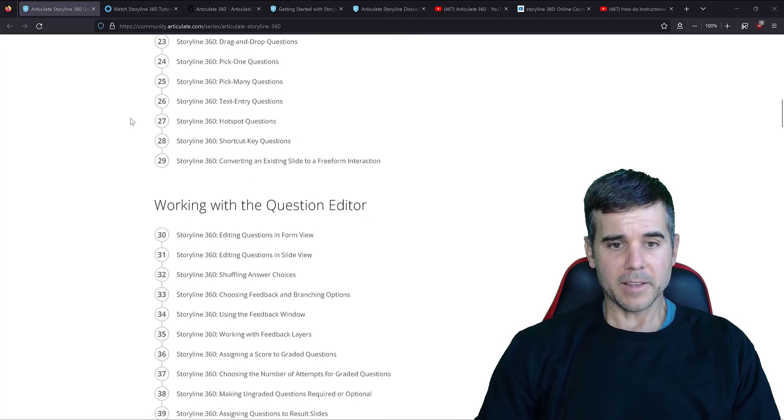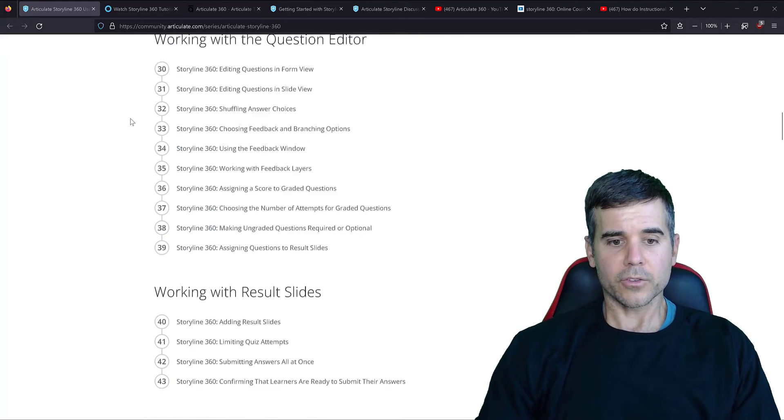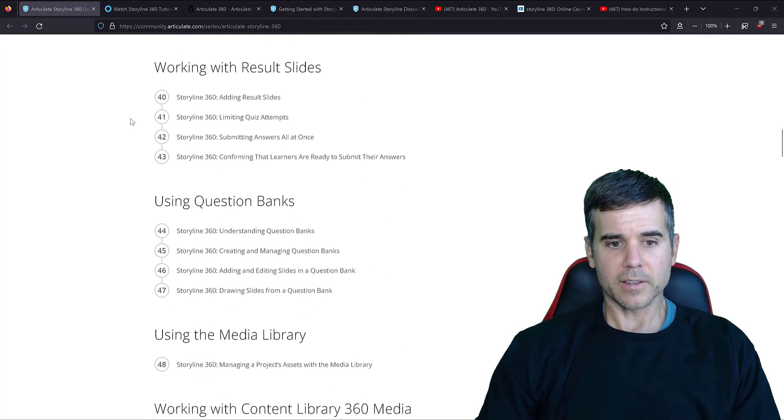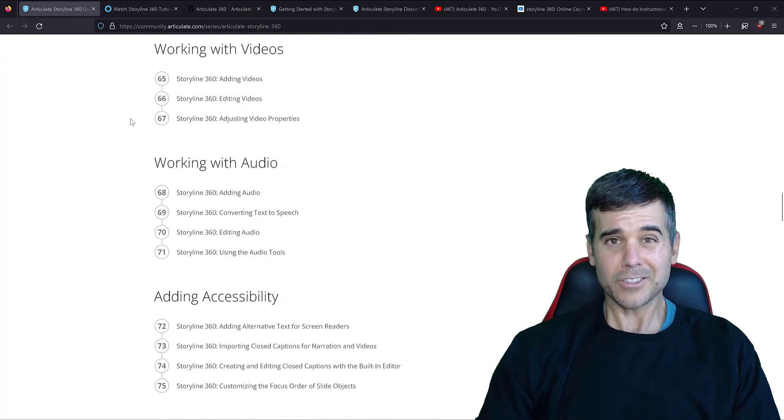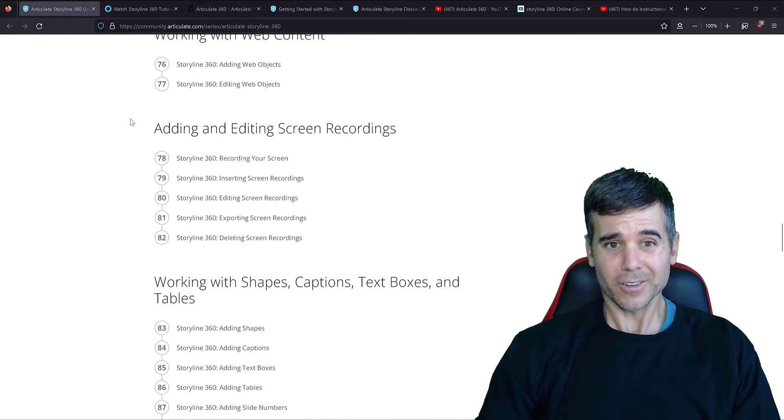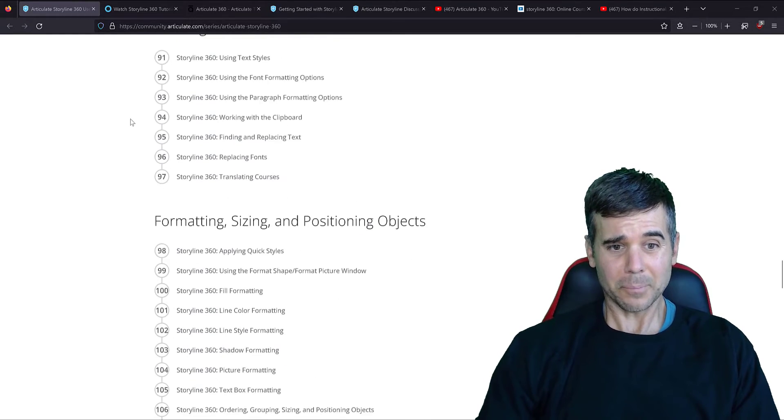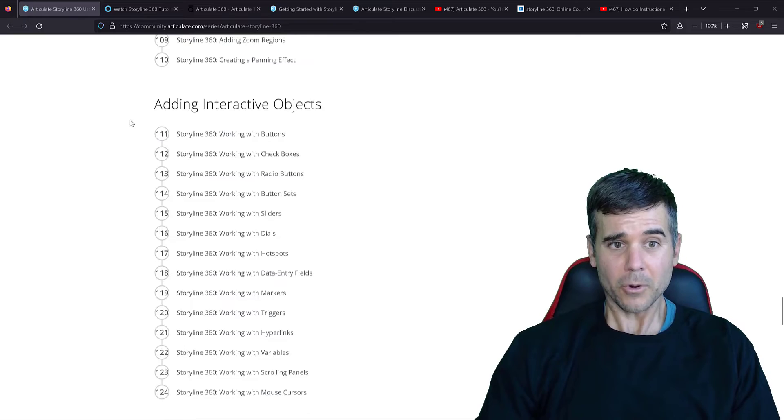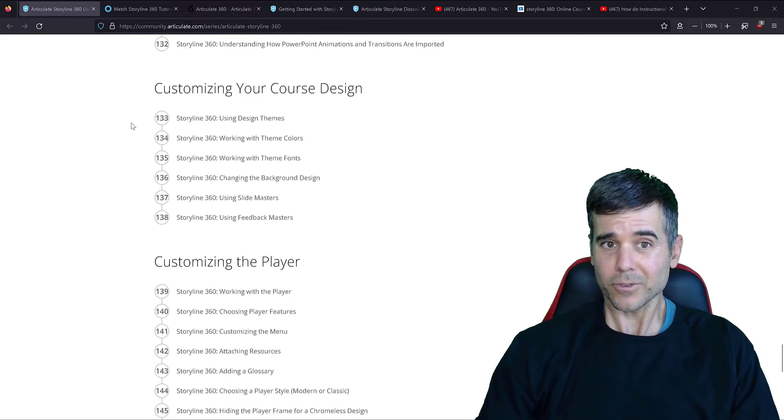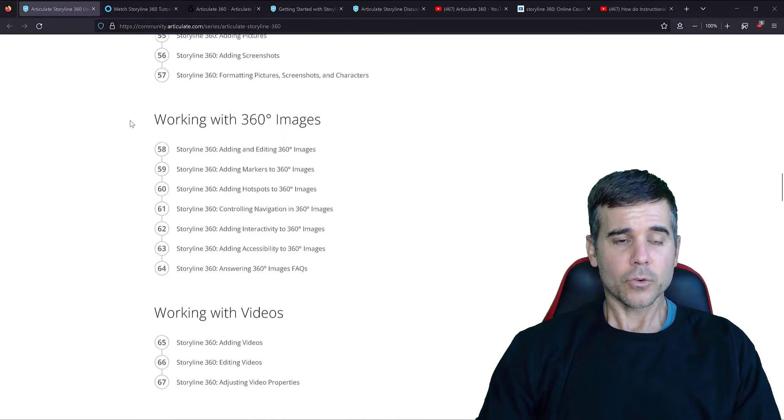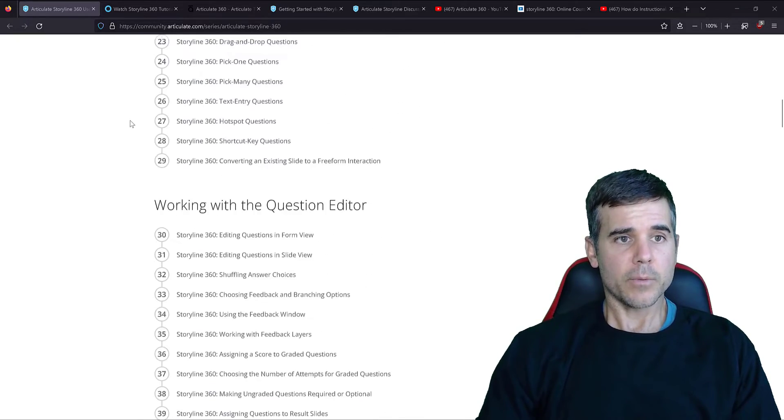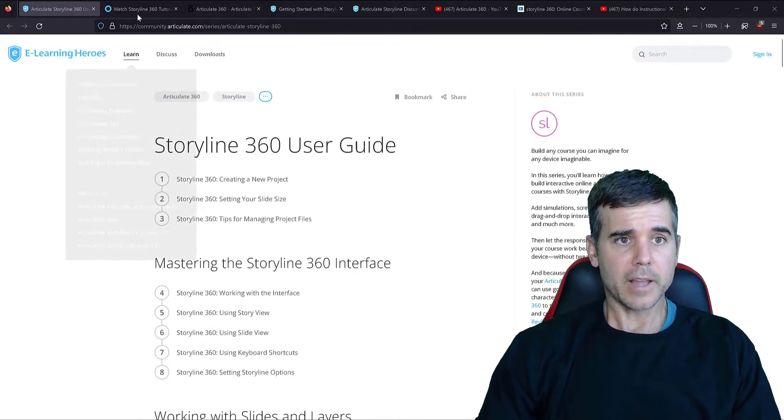I mean, this literally walks through doing everything. You can see how long this is. That's just the start. It's a perfectly almost organized course. Great, great, great way to start this.